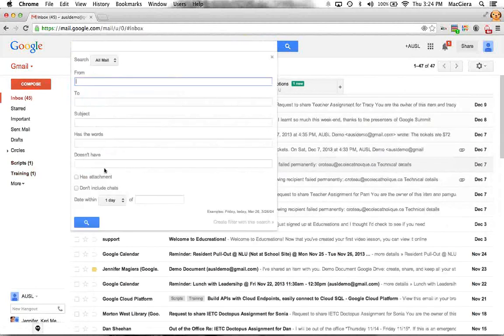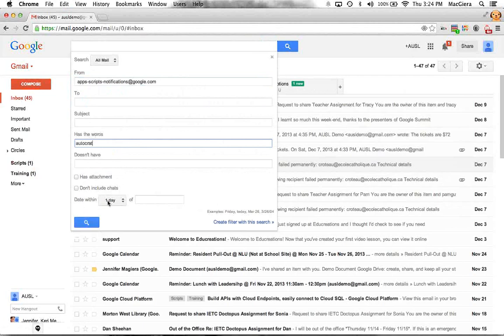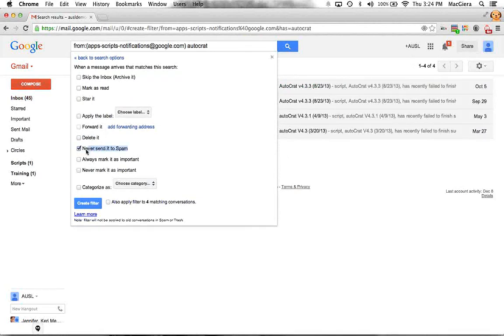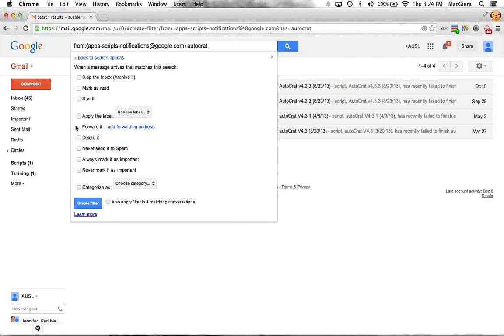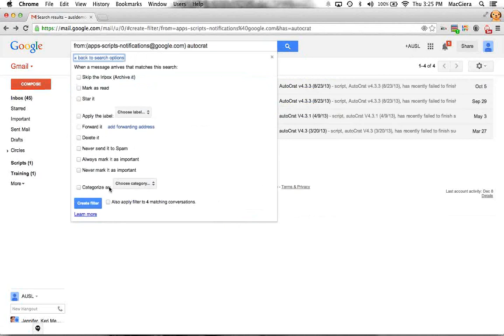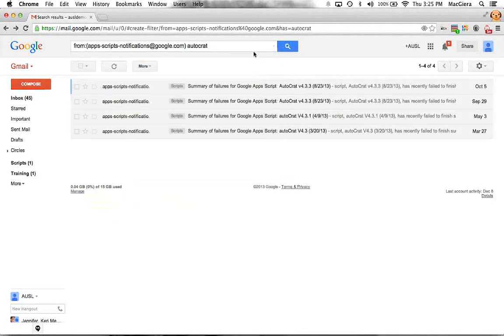You can also create more specific filters — combining sender address with keywords, date ranges, and more. Actions include starring, deleting, preventing spam filtering, or auto-forwarding to another address. There are a lot of different things you can do with filters, and getting comfortable with all these options will save you significant time.